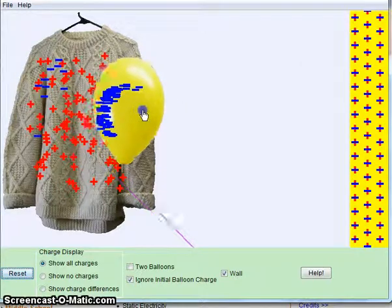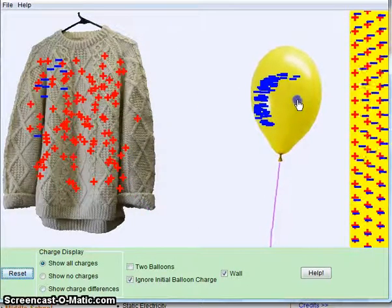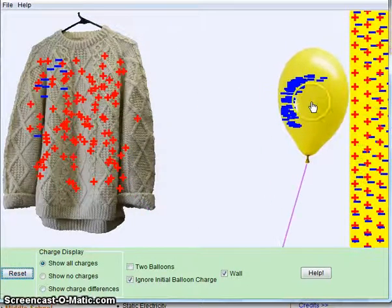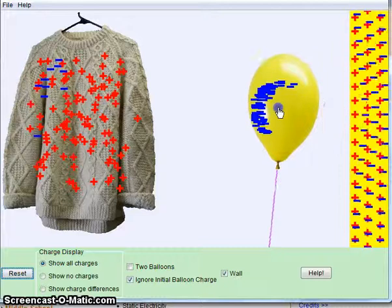You can see that occurring. I have to get it really close to the wall for it to be attracted to the wall.